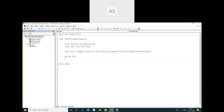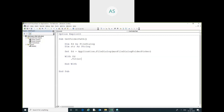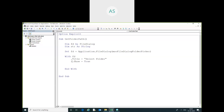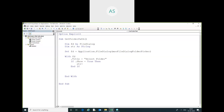With the fd object, I set the title and set AllowMultiSelect equal to True. Then I'm going to store the value of the folder path in my string variable which I already declared. So str equals dot SelectedItems.